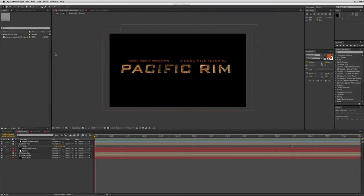Hey, this is Mikey Borup with a brand new tutorial. As you can probably see, I'm doing a movie title, and that movie title is for the movie Pacific Rim. Now if you haven't done so already, make sure you subscribe to the channel to be sure to get the latest updates and tutorials that I post.